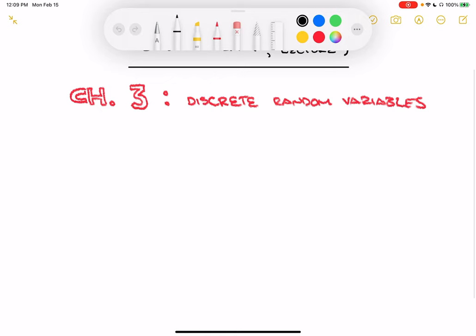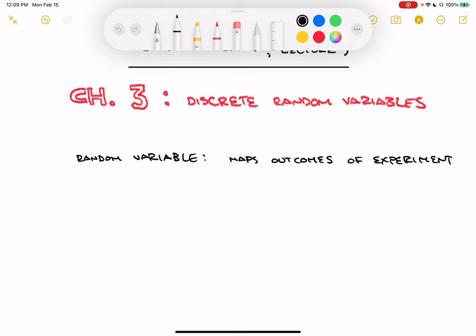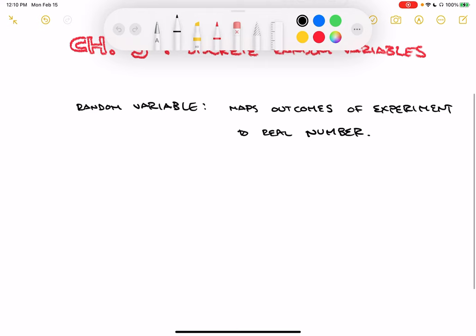What is a random variable? A random variable can be defined pretty simply - it is a mapping. It maps outcomes of an experiment to real numbers. So you have some experiment with a bunch of outcomes, and the random variable maps those outcomes to real numbers. One of the reasons we are so interested in random variables is that it's a way of translating a problem or experiment from something categorical - like a head or a tail - into a number. With numbers, we can employ mathematics, putting our experiment into the realm of mathematics.